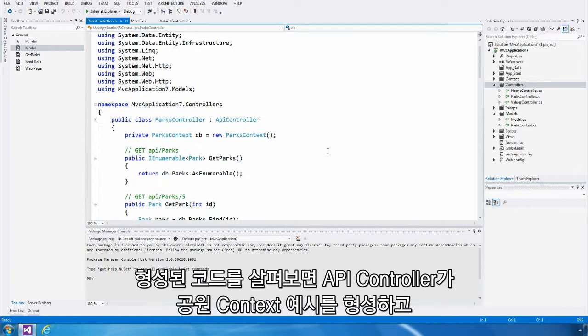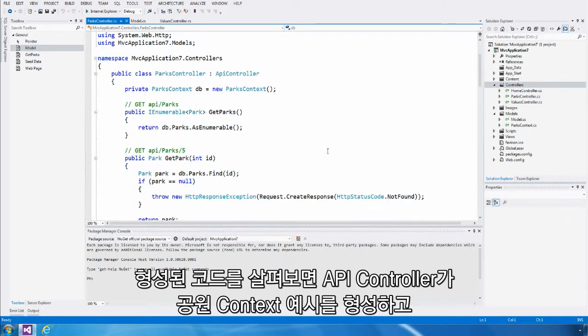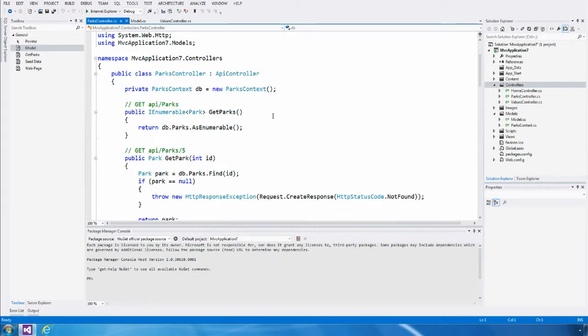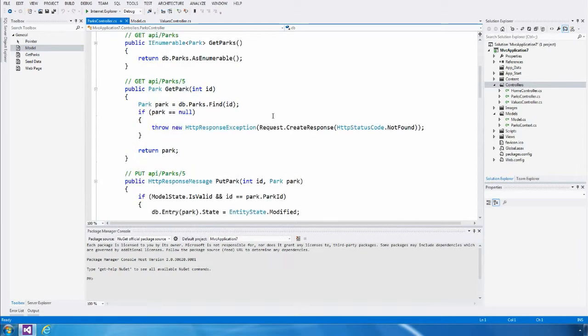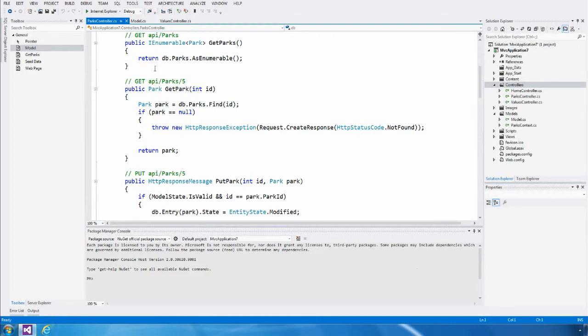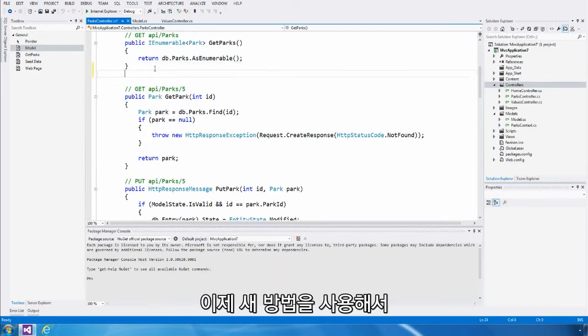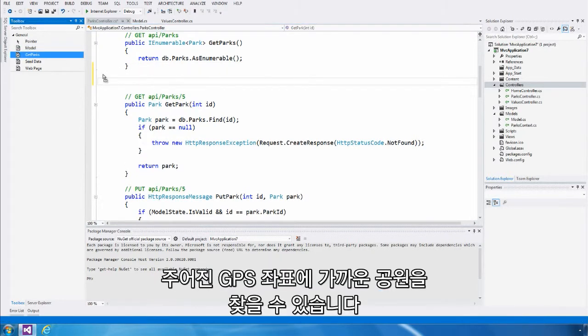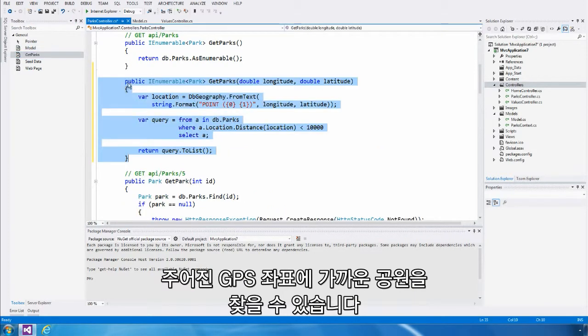When I look at the code it's generated, I can see the API controller creates an instance of the parks context, and then has some methods here to perform query, insert, update, and delete functionality. So far, the only ability we have to get parks is to get a list of all parks, or to get the park that has a particular ID. I'm going to drag in a new method here that allows us to get the parks closest to a given GPS coordinate.